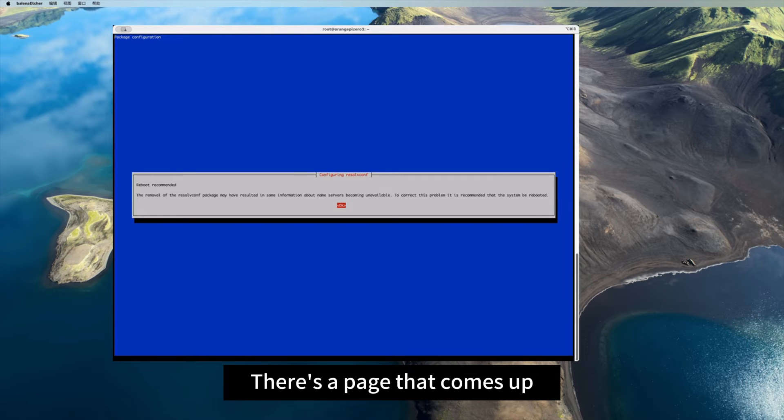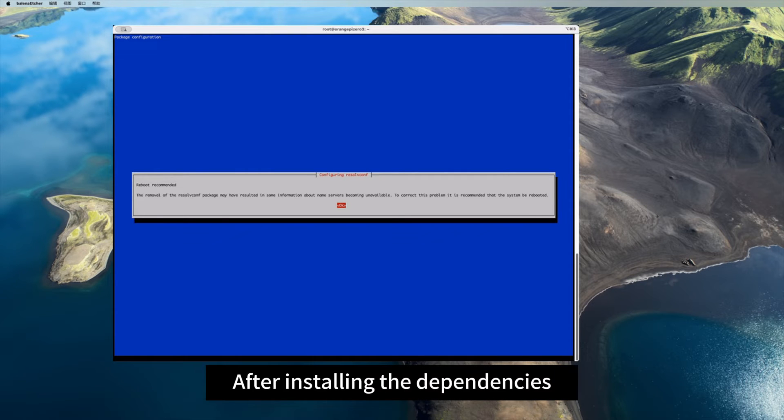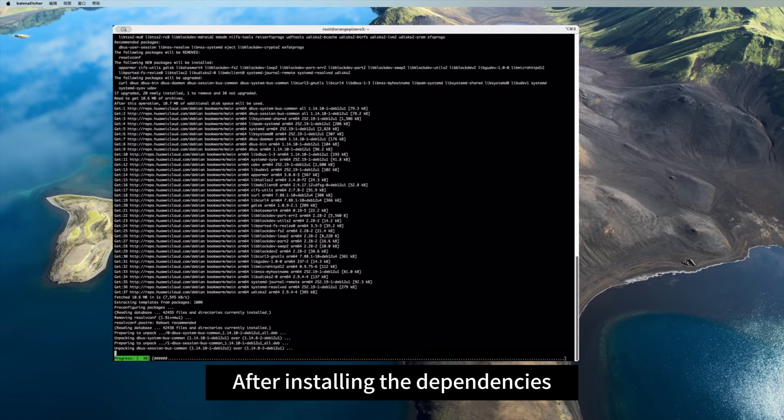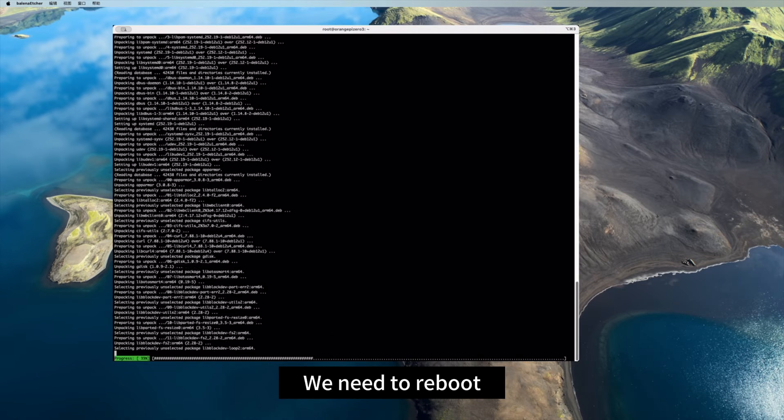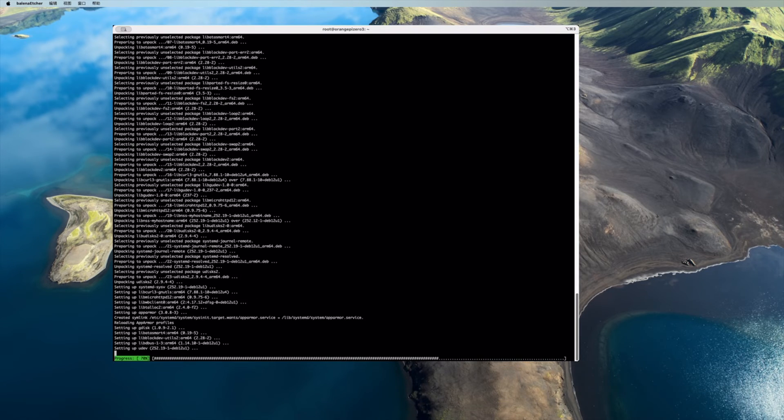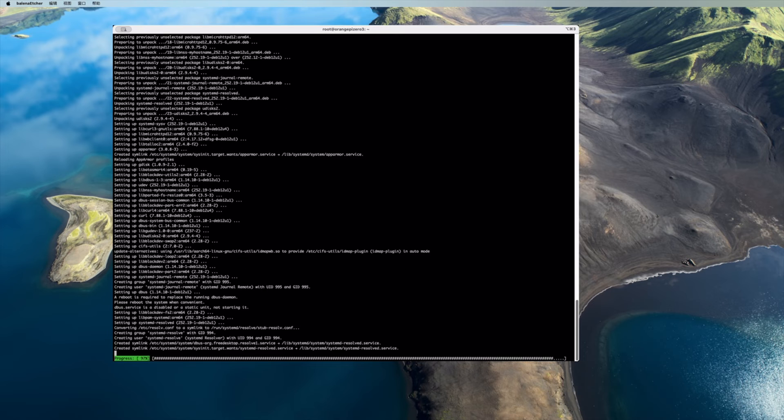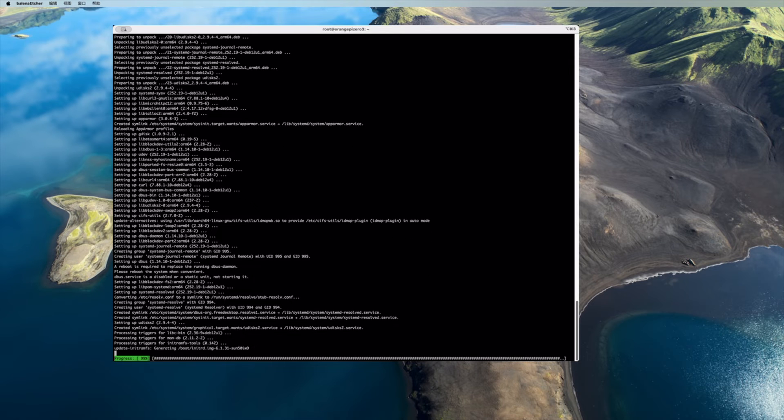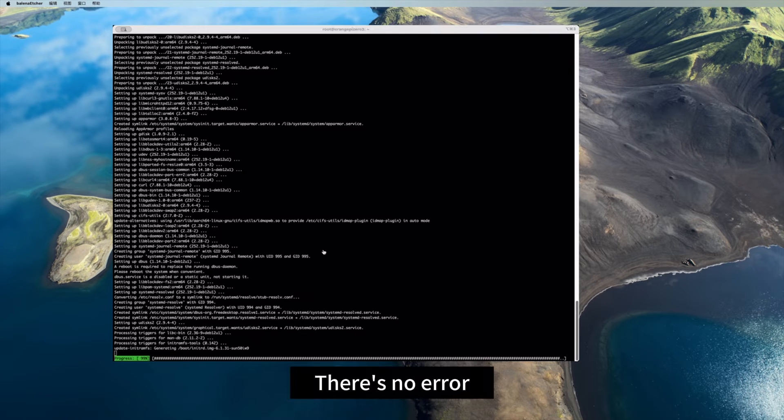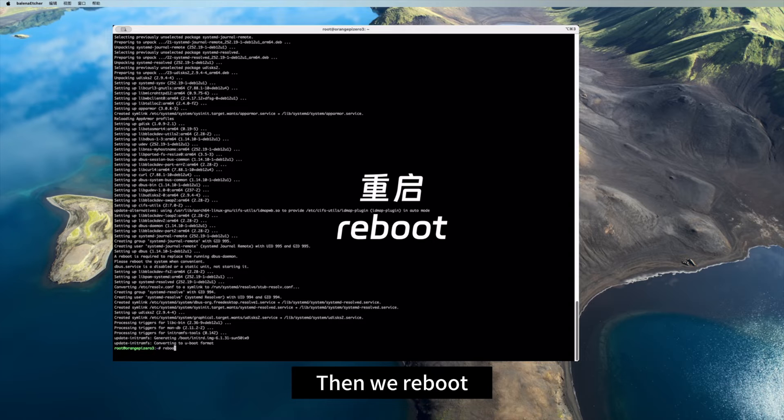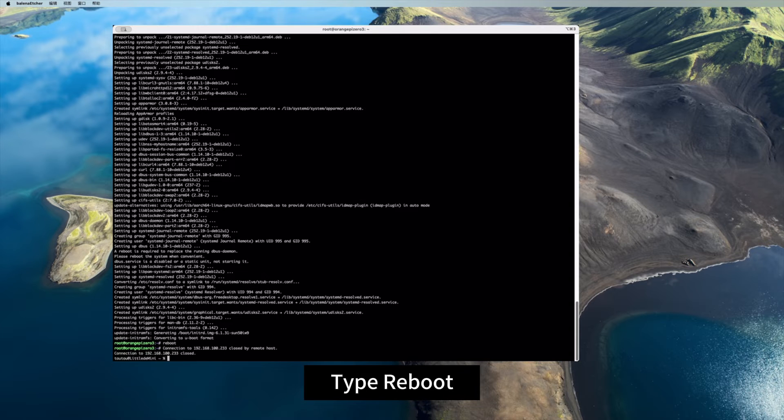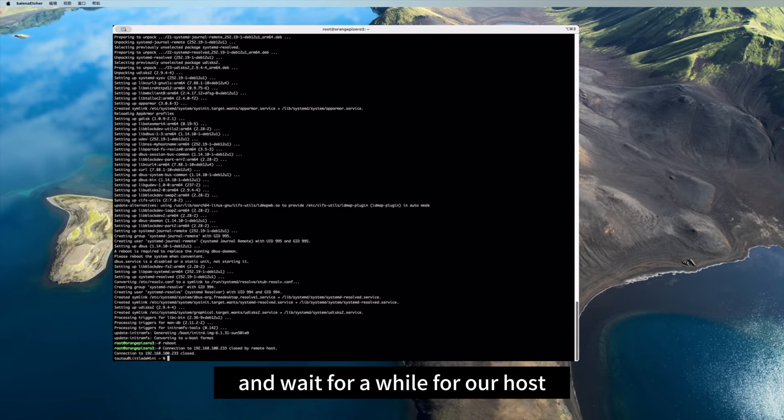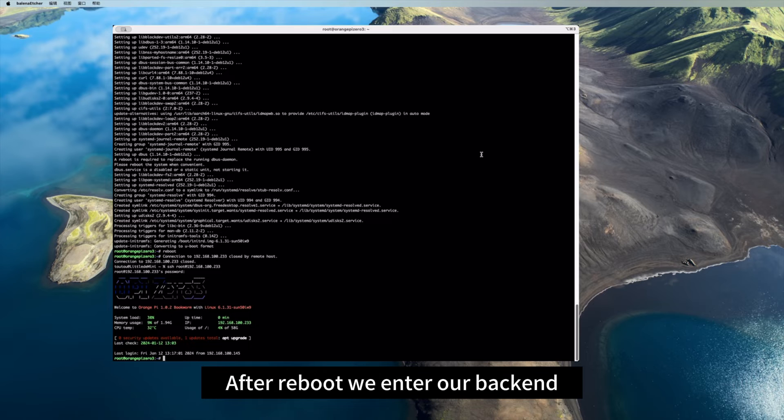There's a page that comes up, and it's reminding us to wait. After installing the dependencies, we need to reboot. There's no error. Then we reboot. Type reboot and wait for a while for our host.